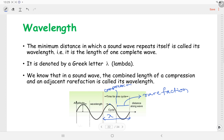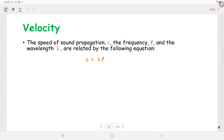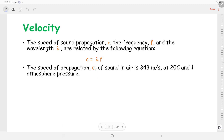The relationship between the speed of sound, frequency, and wavelength is given by the expression: c equals lambda times f, where lambda is the wavelength and f is the frequency of propagation. Given a particular medium at a particular temperature, the velocity of sound is constant. In air at 20 degrees centigrade and at 1 atmospheric pressure, the speed of sound propagation is around 343 metres per second.